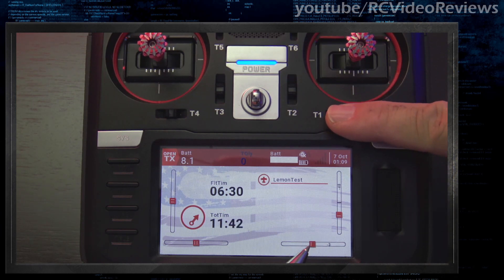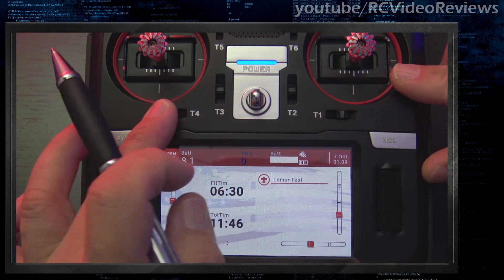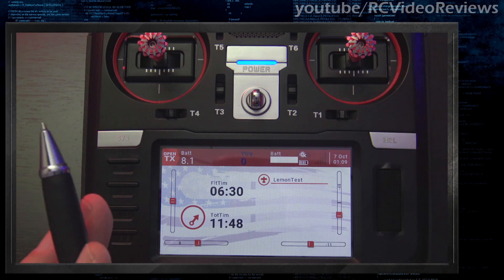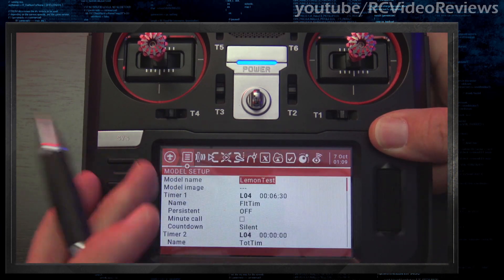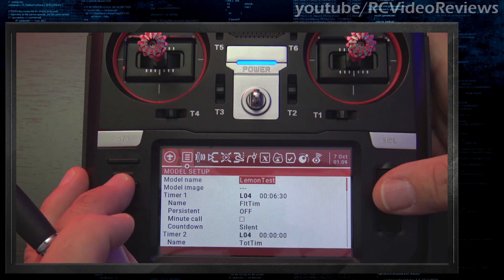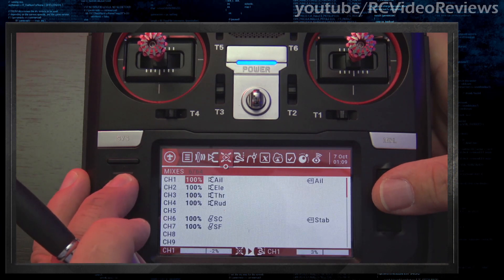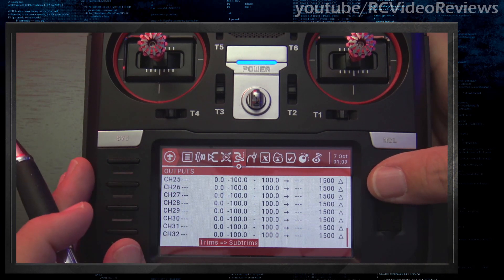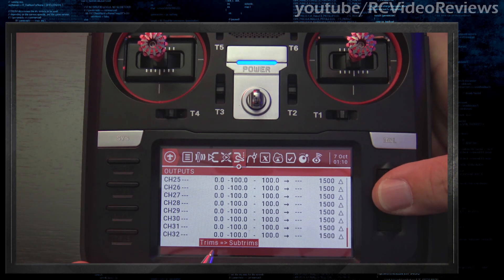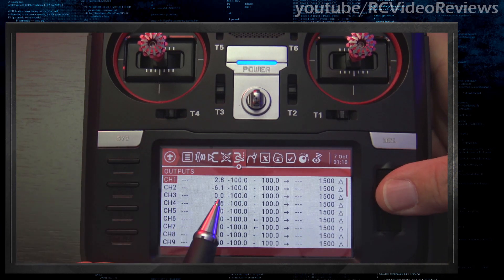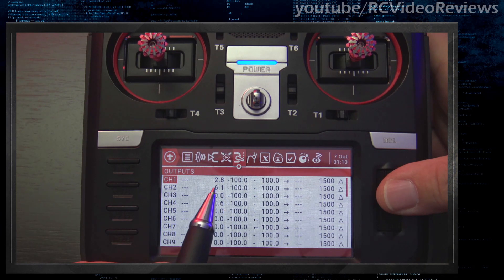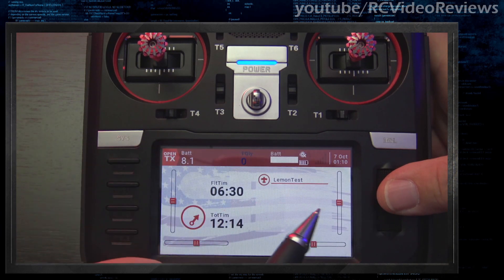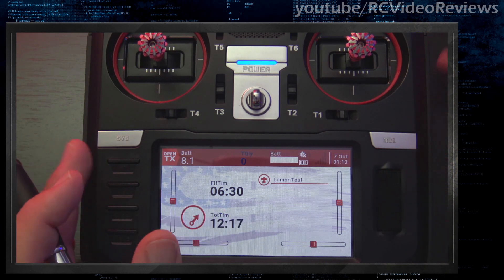It's really important to know that trims and subtrims do the same thing — they change the starting point for your servo. The only real benefit of copying your trims to subtrims is that you get full range of your trims back. Any changes you make on the next flight, say you trim a little bit more — you can go back into model settings, go to the output screen, and copy your trims to subtrims again. It'll add or subtract as necessary, and then you're back to zeroed-out trims on the main screen again.